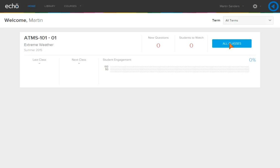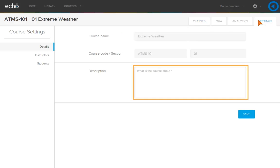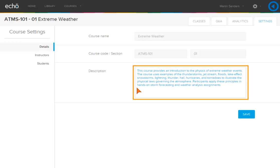To add a course description, click All Classes. Click the Settings tab. Enter a course description. This description will help students understand what to expect from this course.